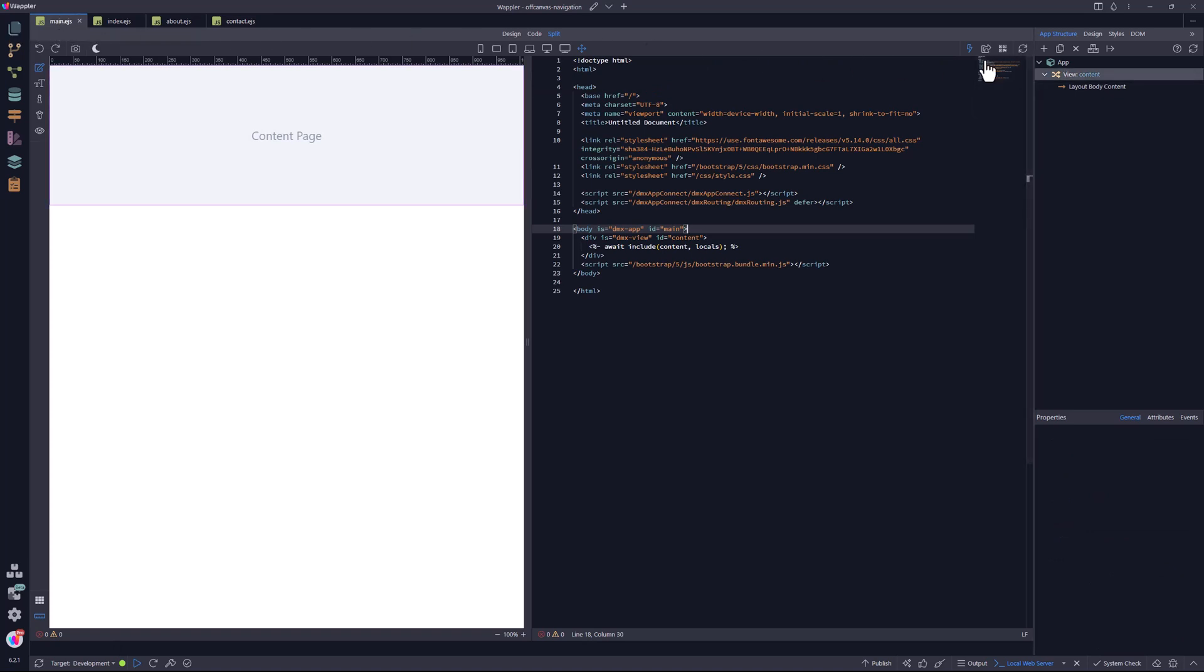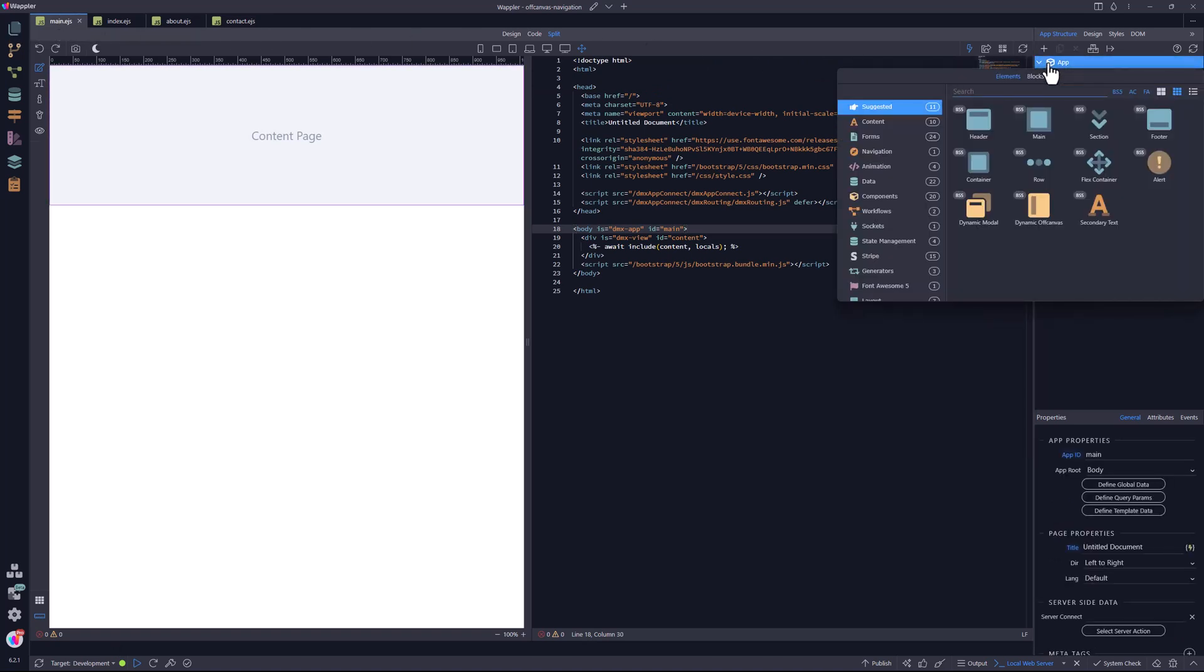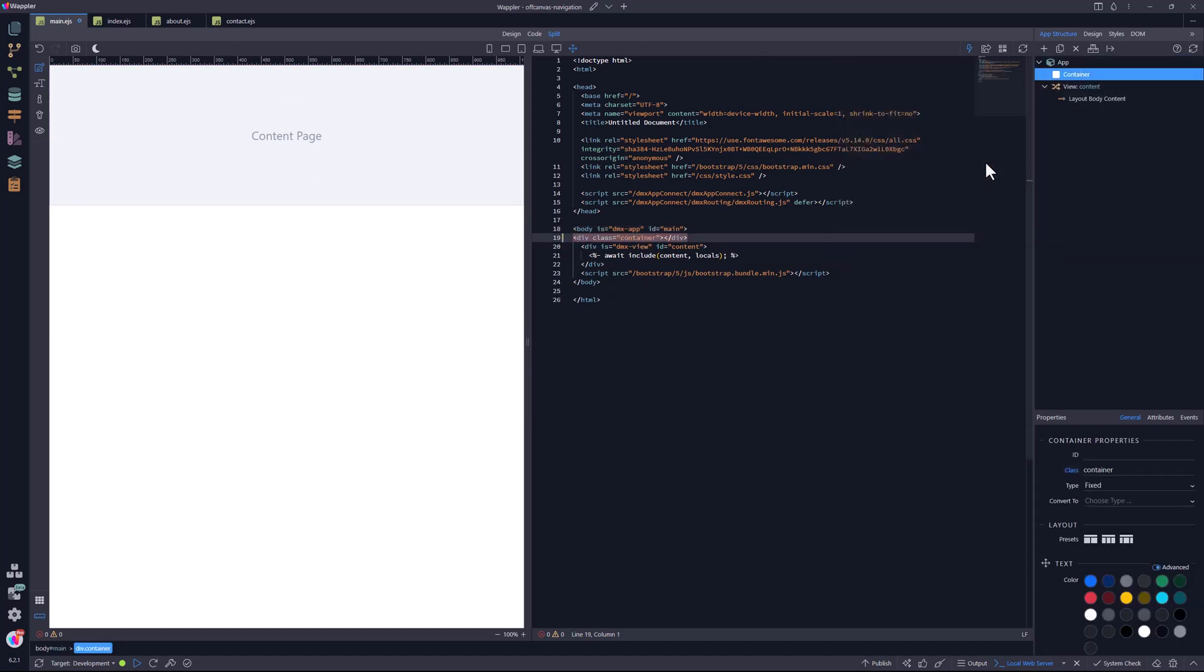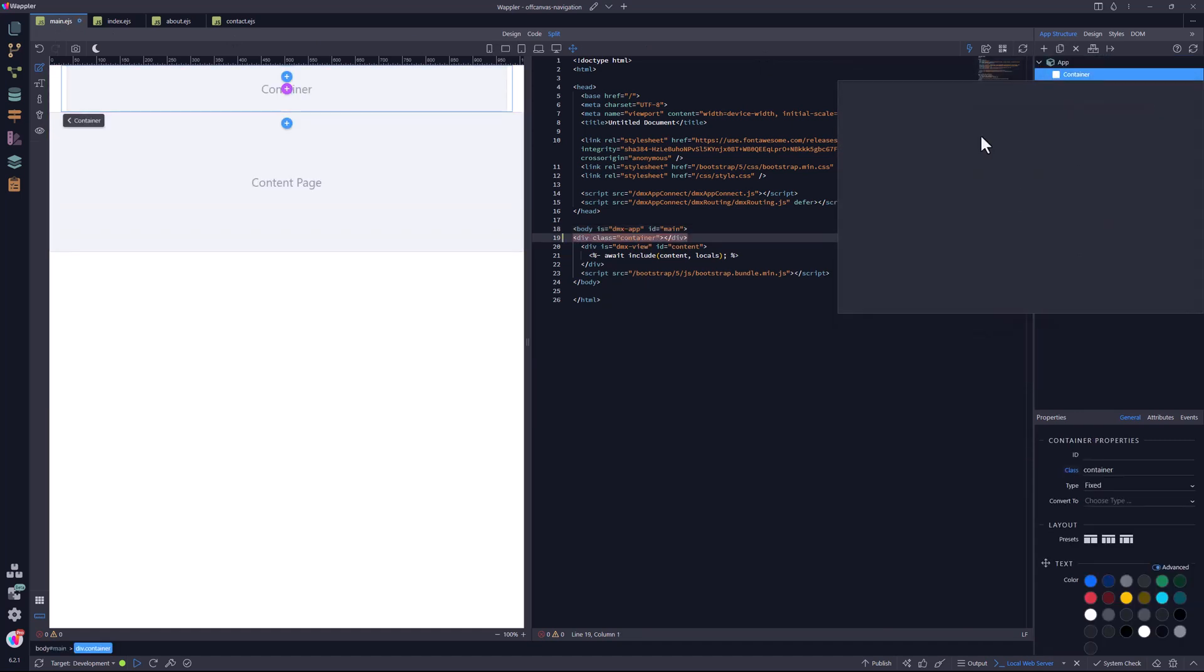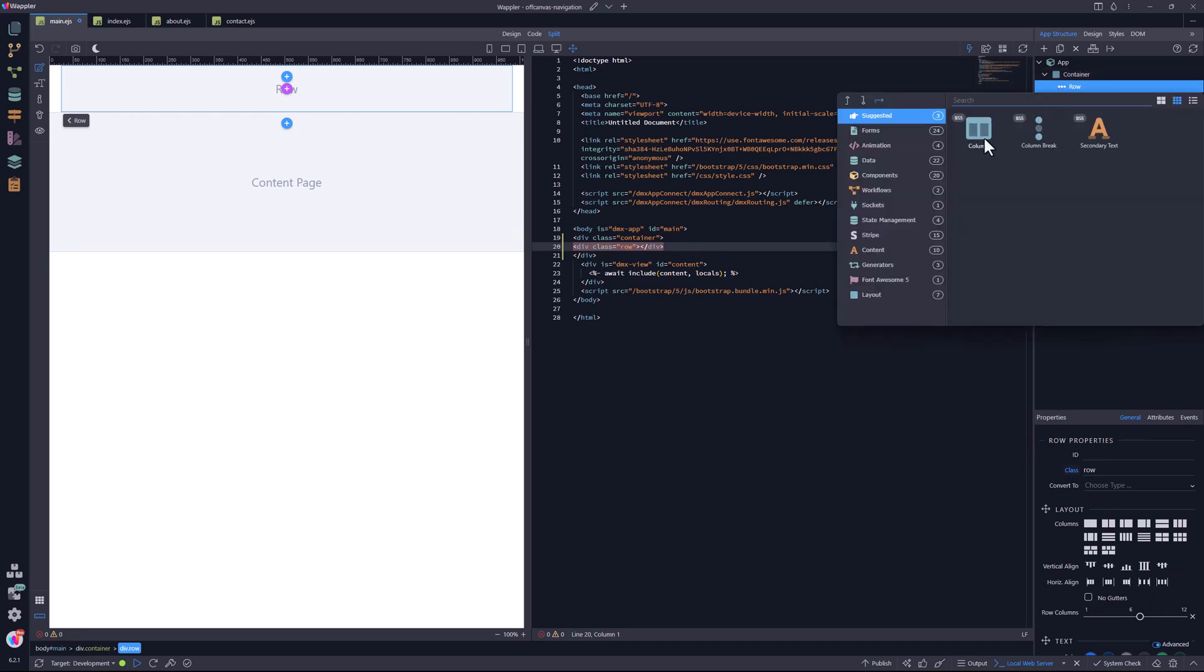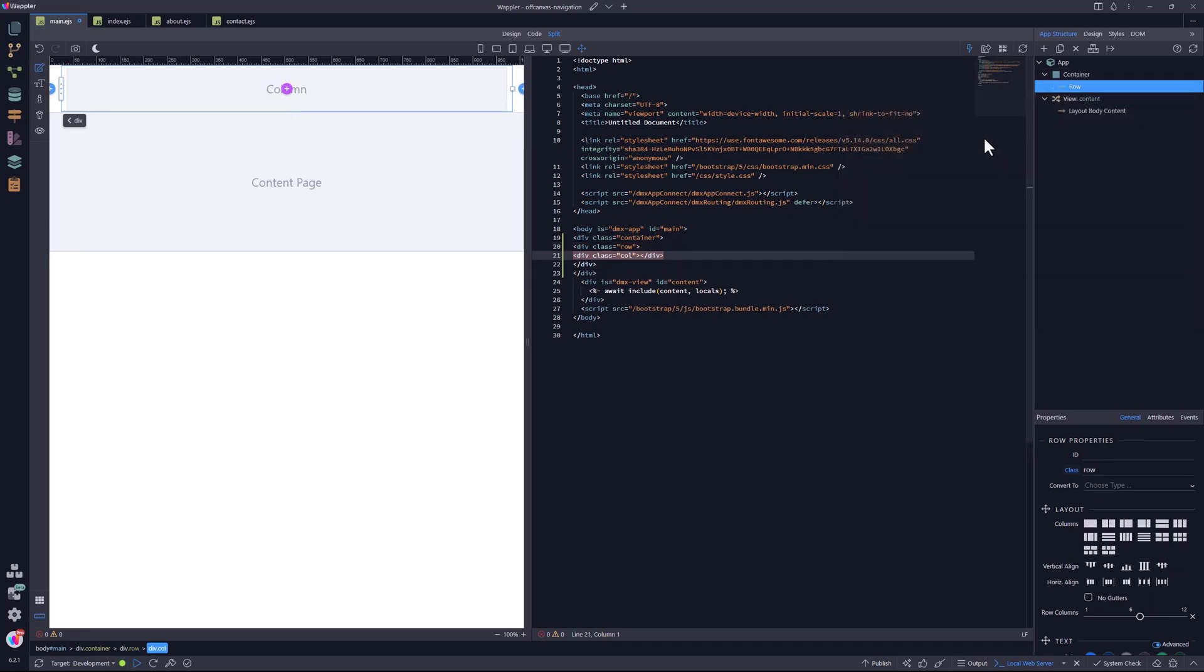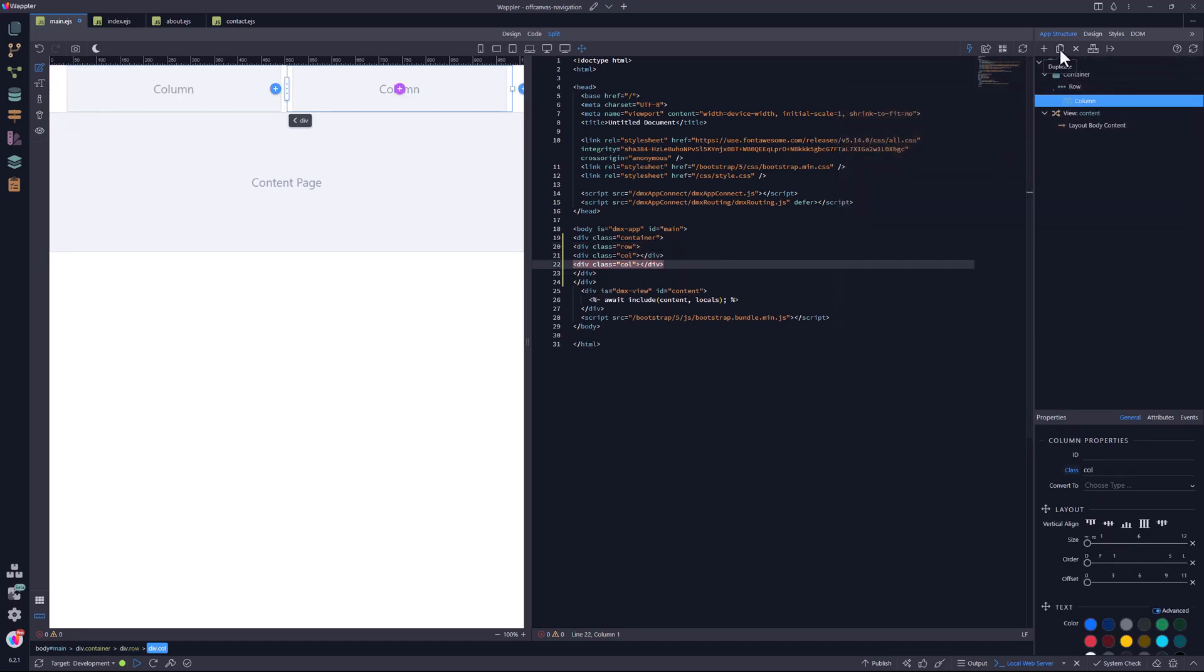First, I add a container with the usuals, a row and a column. I duplicate the column so that I have a sidebar and a main content area.